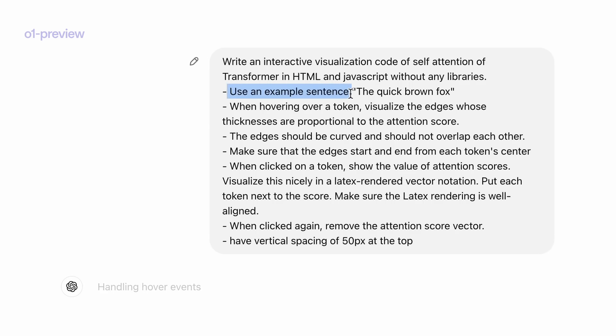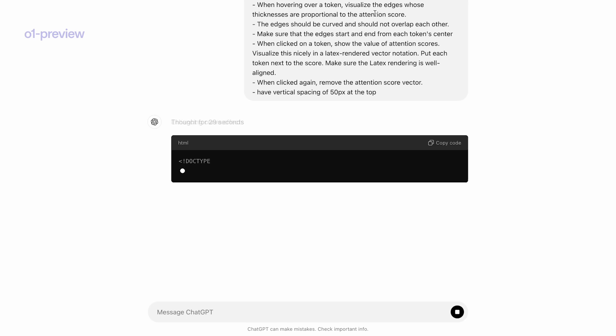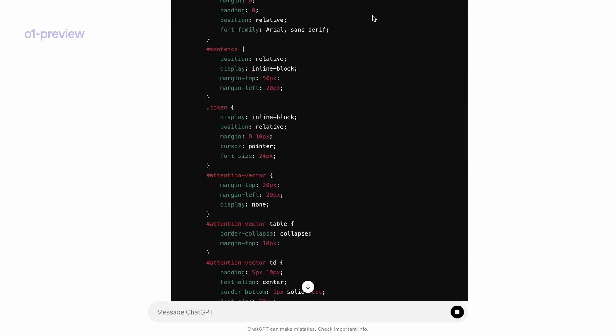The first requirement is to use an example sentence — 'the quick brown fox.' The second is that when hovering over a token, visualize edges whose thicknesses are proportional to the attention score, meaning if two words are more relevant, have a thicker edge. One common failure in most existing models is that when you give a lot of instructions to follow, it can miss one of them — just like humans can. Because this reasoning model can think very slowly and carefully, it can go through each requirement in depth, reducing the chance of missing an instruction.